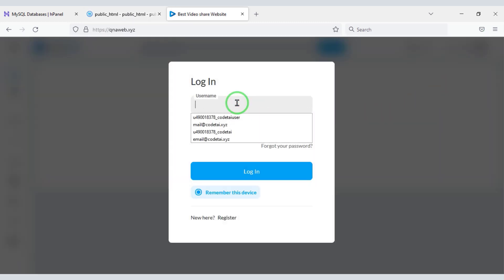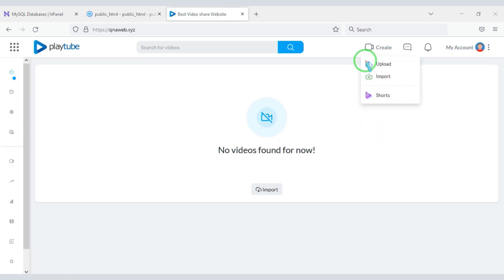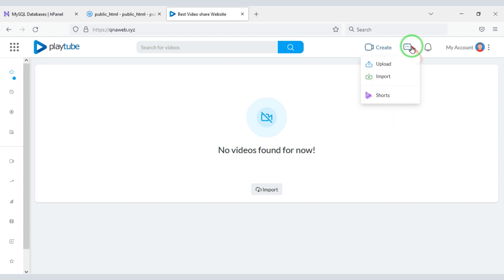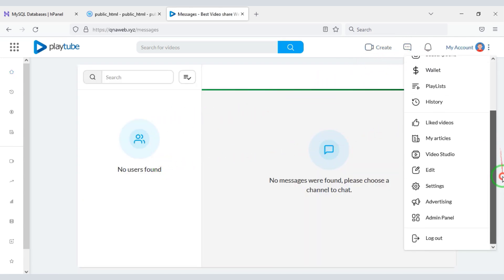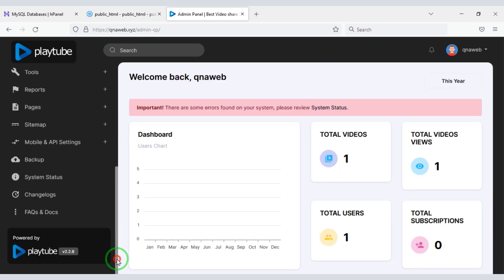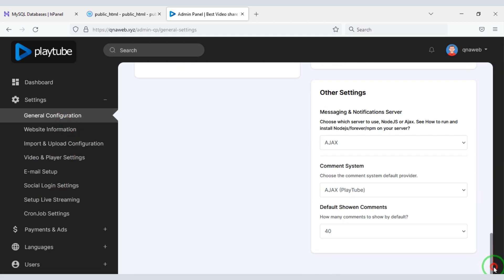So let's log in now. Users can upload videos and input videos, and can also easily upload short videos. Users can also chat with each other, and there are many more functionalities for users. You will get the most powerful admin panel to control the website, and through it you can change all the functionalities of the website.